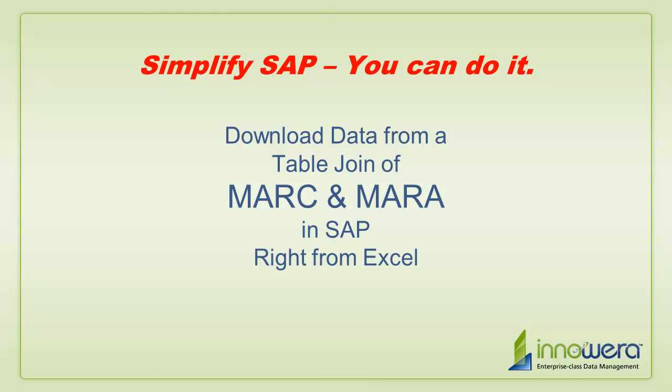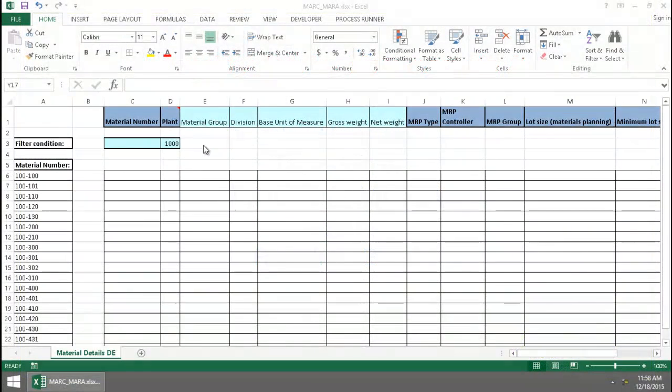Welcome to Innowera's Simplify SAP You Can Do It series. Today I'm going to demonstrate downloading data from a table join of the MARC and MARA tables right from Excel.